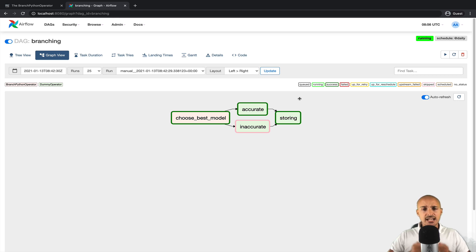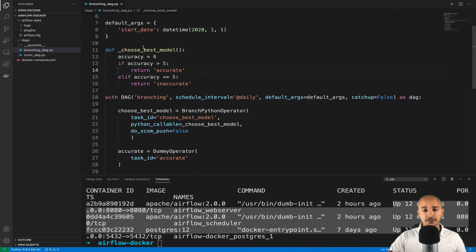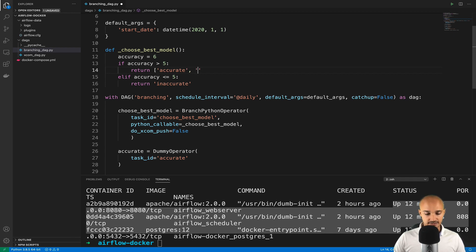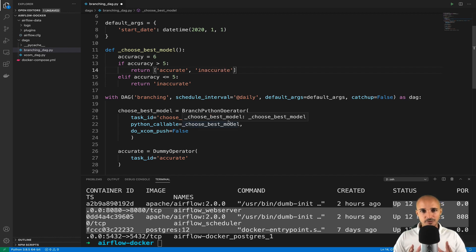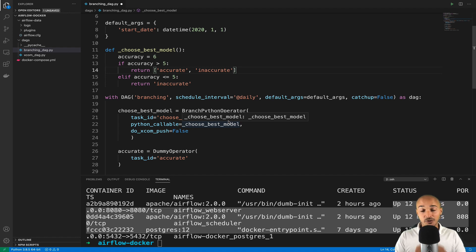One very common question is: can we execute multiple tasks with the BranchPythonOperator? Yes, you can. In the Python callable function, instead of returning only one task ID, you can return multiple task IDs as a list, specifying the task IDs you want to trigger. That's it about the BranchPythonOperator — now you're able to choose one task or another in your data pipelines, and you know how to use it properly, including the subtleties around XComs and skipped tasks.